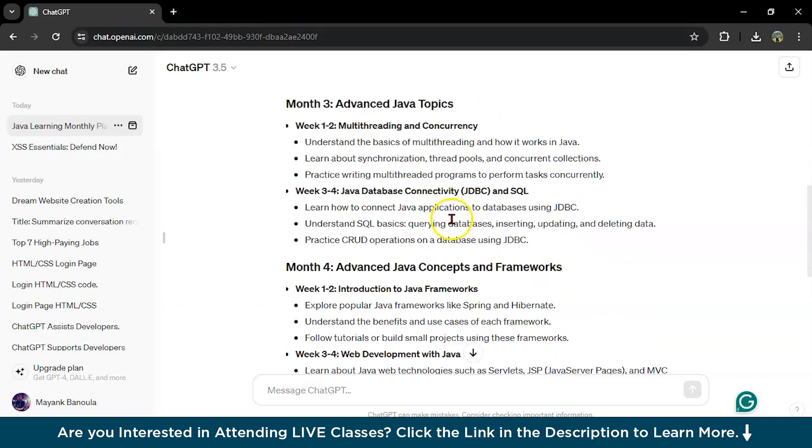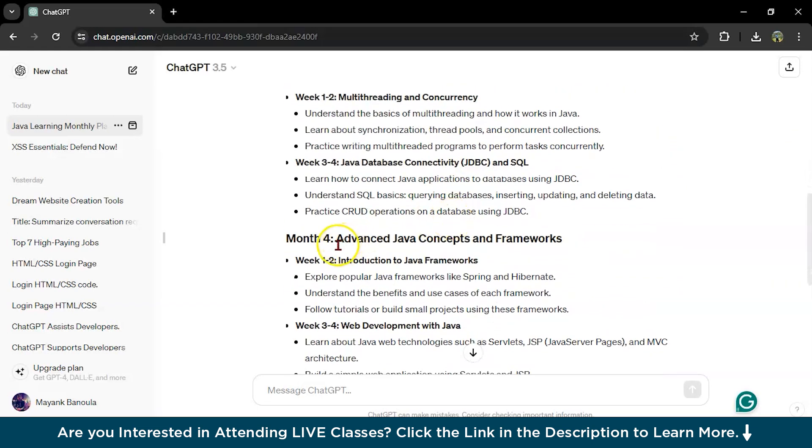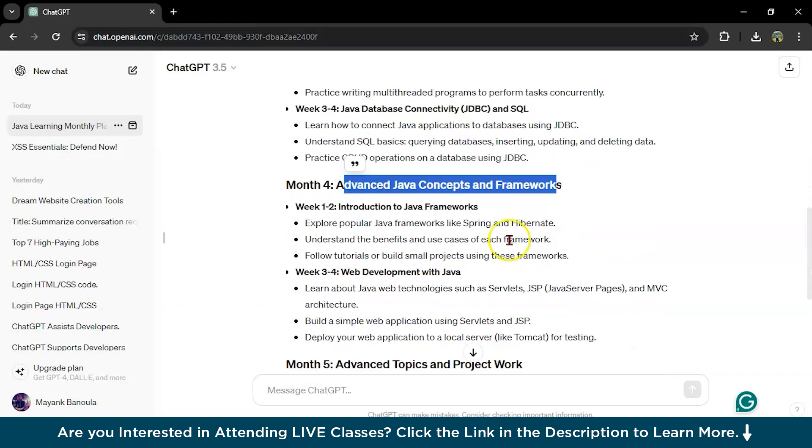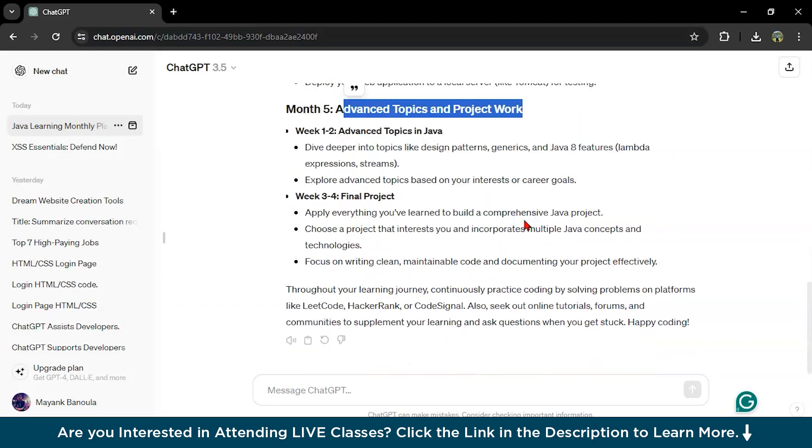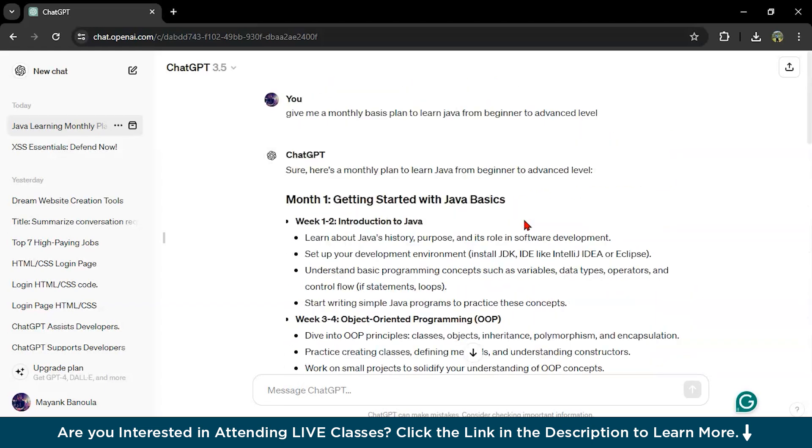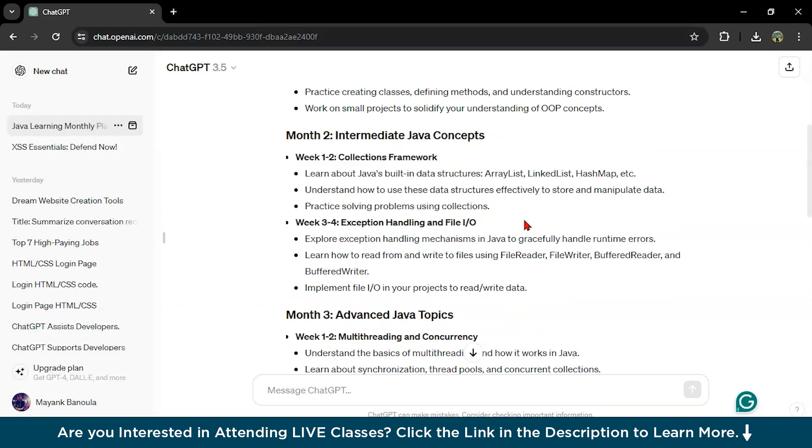Then in month three, advanced Java topics. In the fourth month, advanced Java concepts and frameworks like Java frameworks, web development with Java. Then in the fifth month, advanced topics and project work. You can ask ChatGPT for a monthly basis plan.